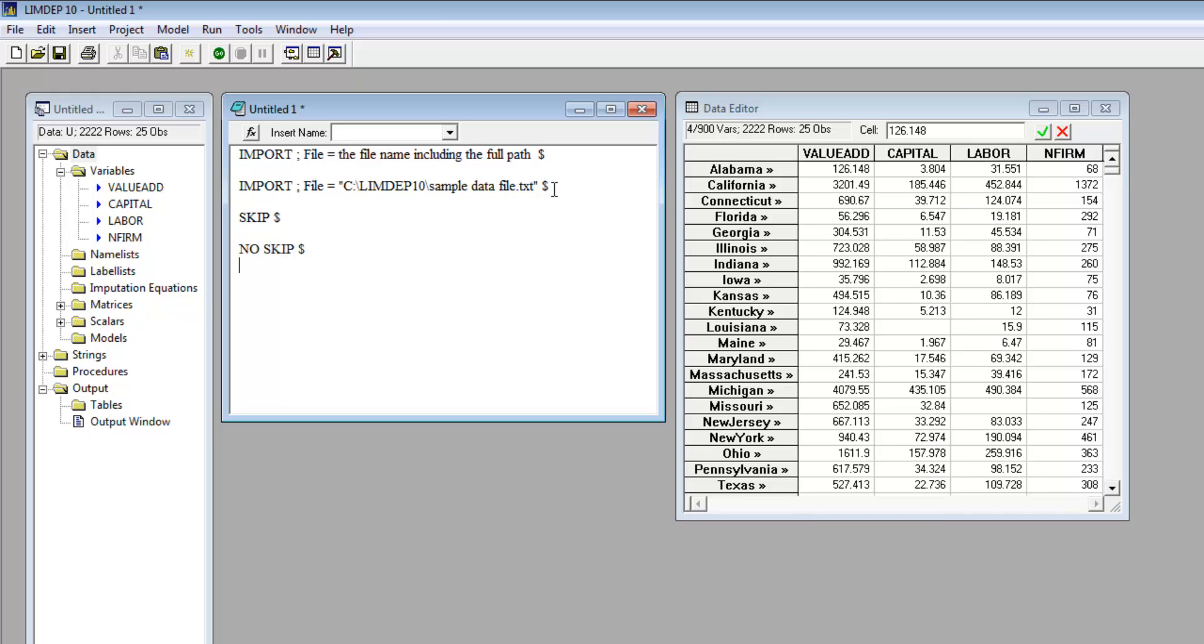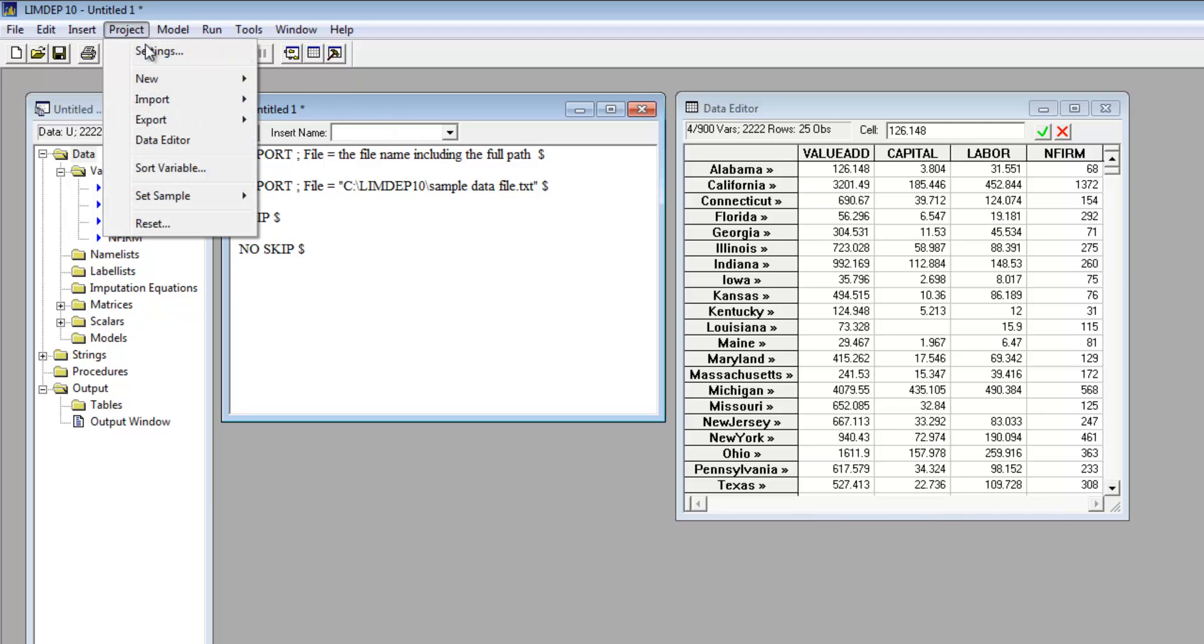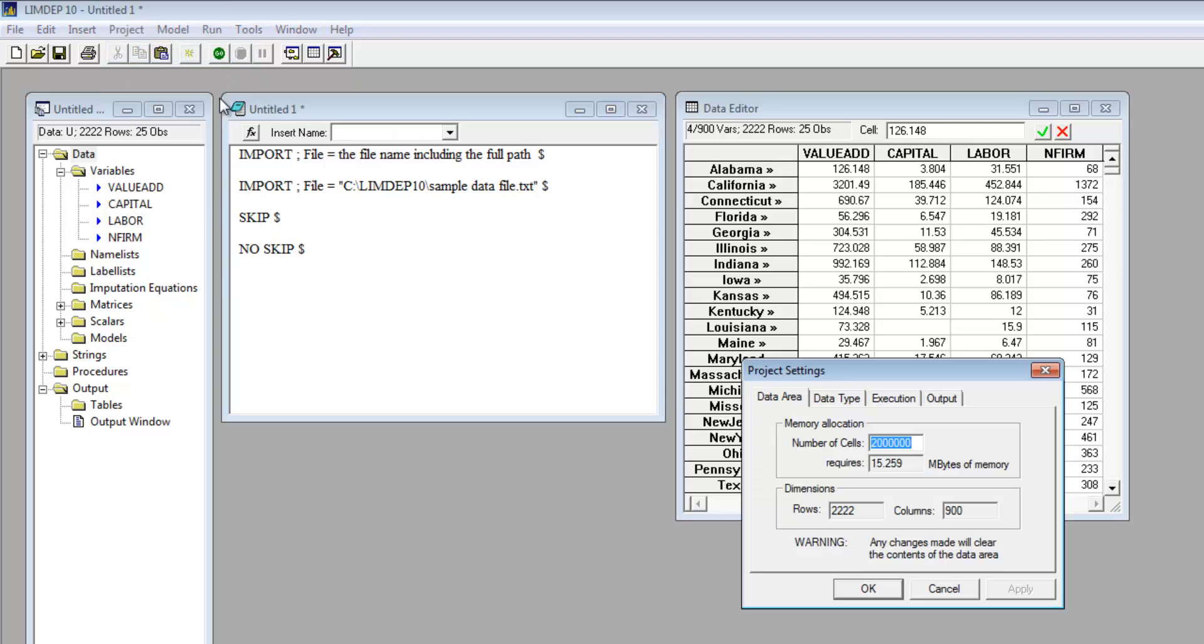You may need to adjust the data area. It is originally configured with 2 million cells. To adjust it, go to the project menu, select Settings, then Data Area. This dialog box allows you to adjust the number of cells for the session you are currently using. Adjust the data array before you import your data set, not after. This is a temporary setting and will reset to the default setting when you exit.